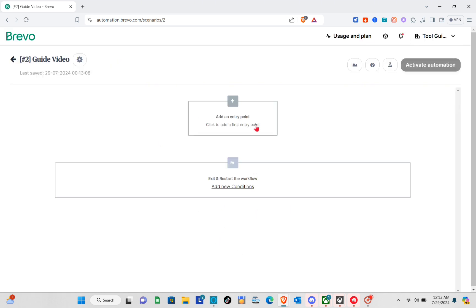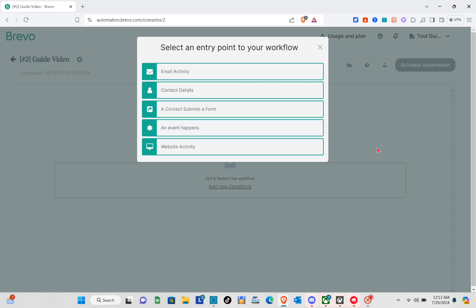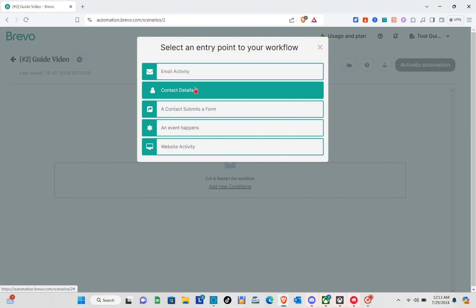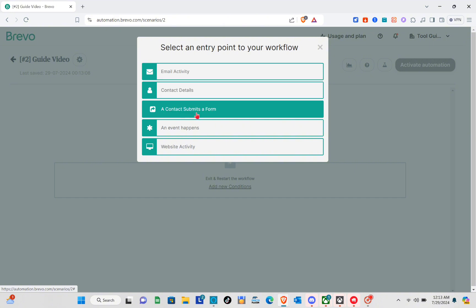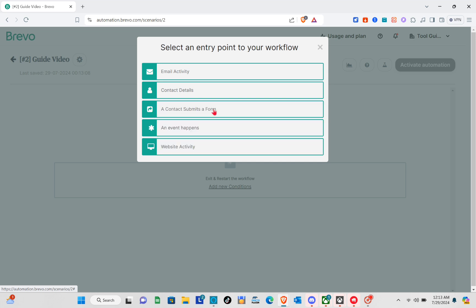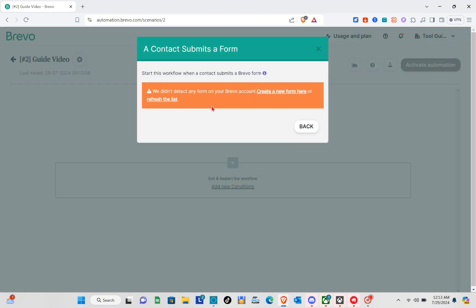Wait a couple of seconds and then we need to add our entry point. This is a very important part of the automation because it is the trigger of our workflow. You need to select an entry point — for email activity options you have: contact details, account activity, when a contact submits a form, an event happens, or website activity.